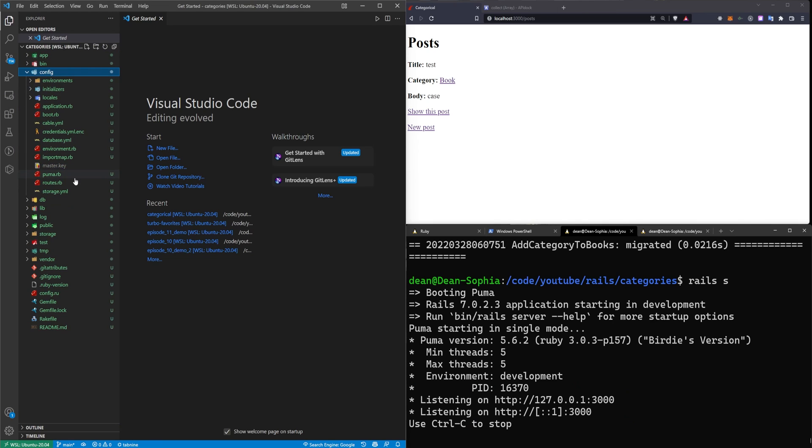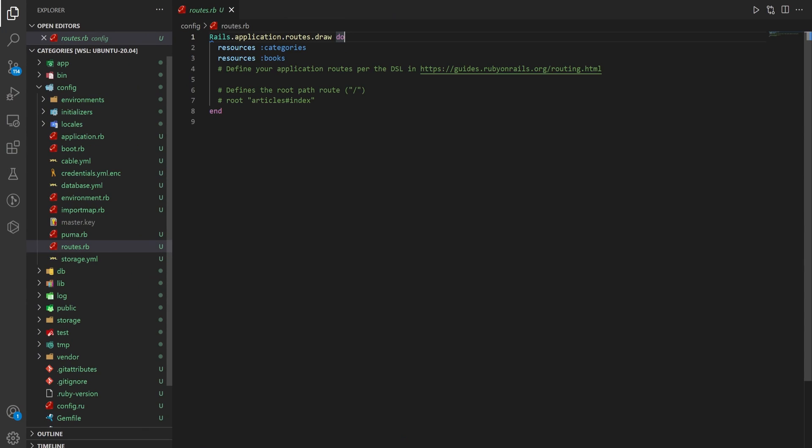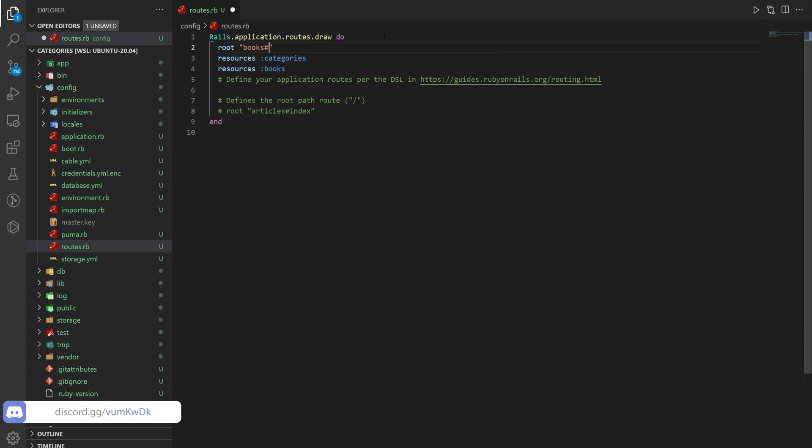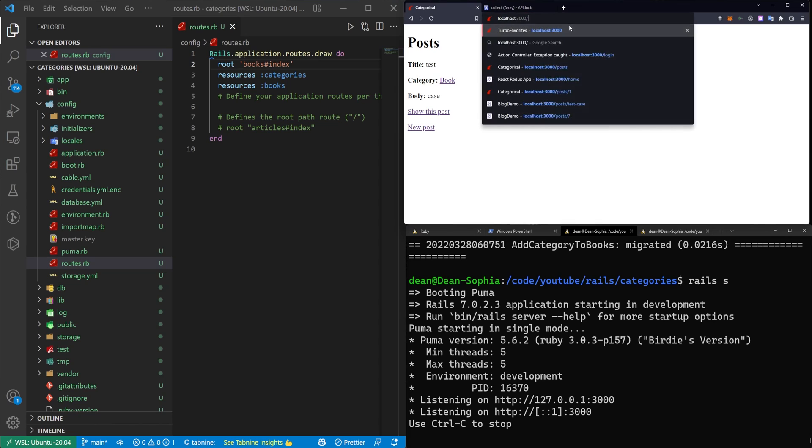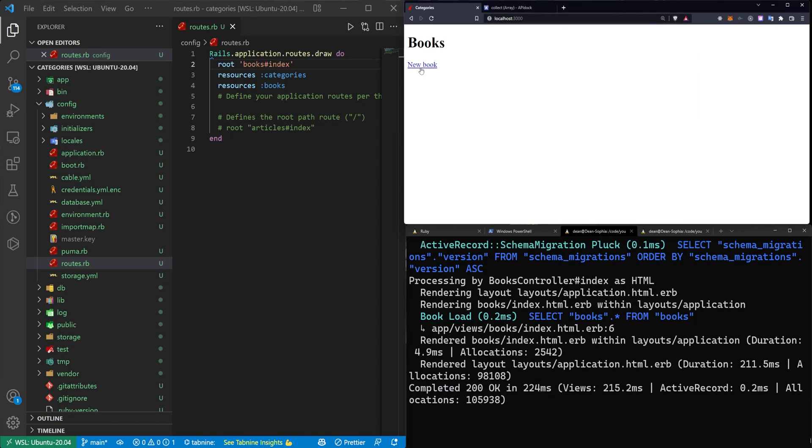Now we'll come over to config routes and I'll bump up the font size a bit. And we're just going to set the root of the application to be the books controller and the index action. That's just so that we have a root page to go to. So now if I try to go to localhost port 3000 it'll take me to the books.